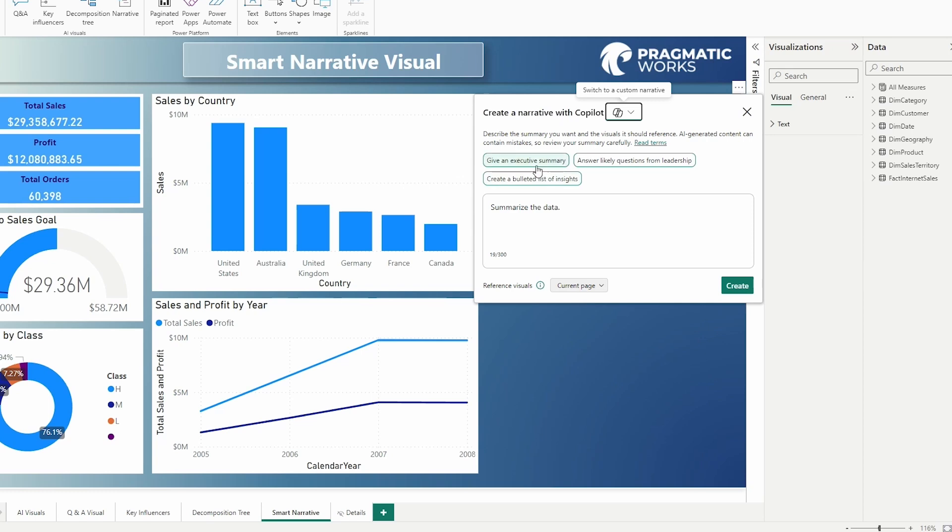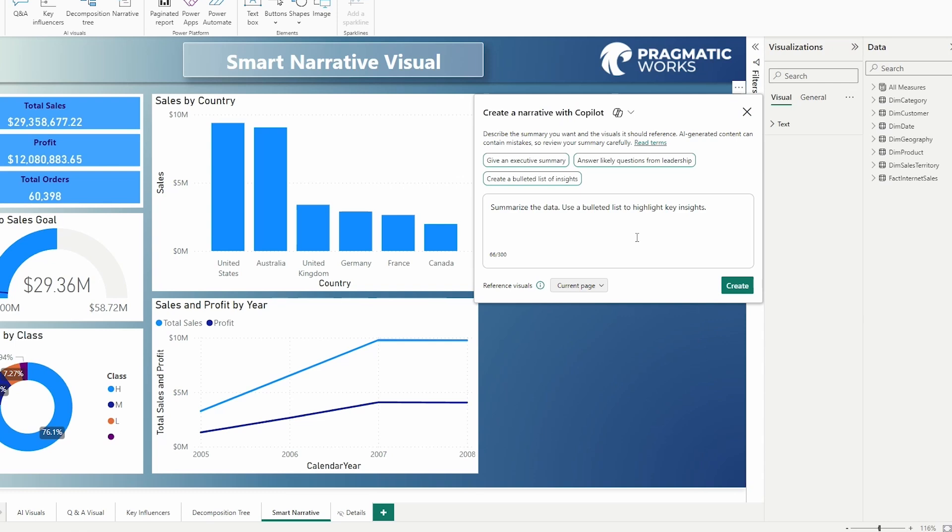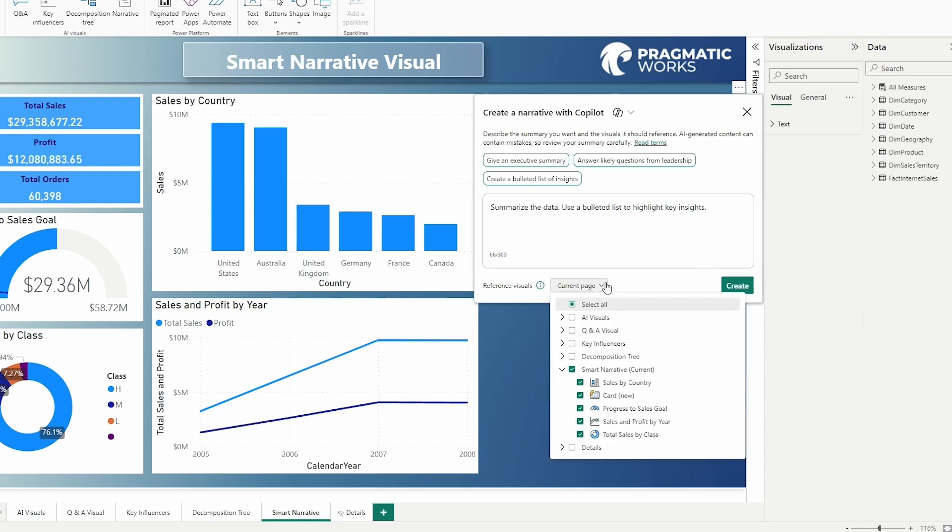So you can see here there are some suggestions. Give an executive summary, answer likely questions from leadership, create a bulleted list of insights. Let's try that one. We'll try out the suggestion here. Use a bulleted list to highlight key insights. We are on the current page. Notice that is pulling in here and you can see the visuals that are selected.